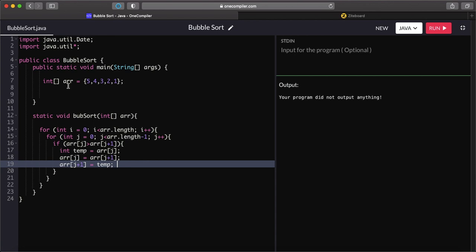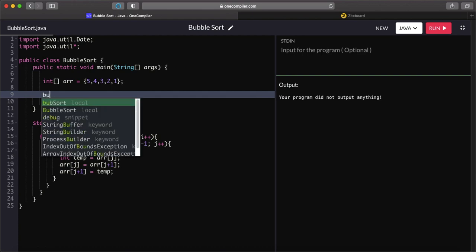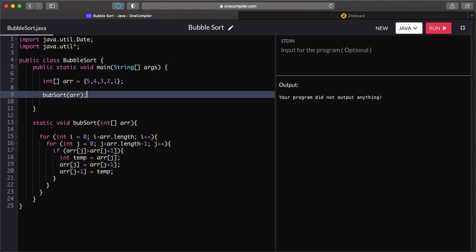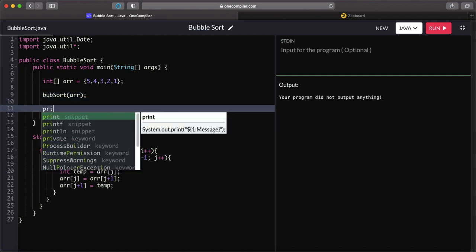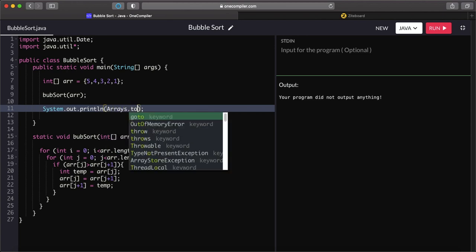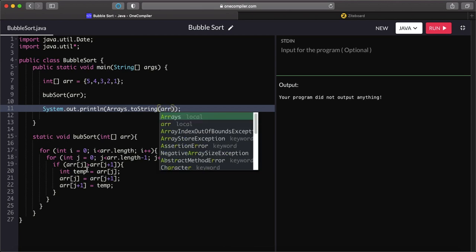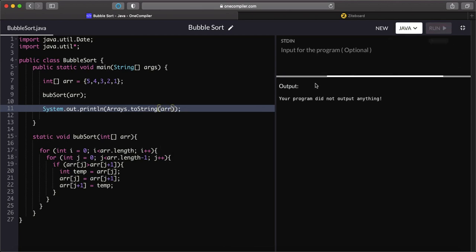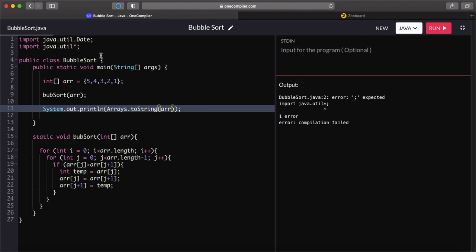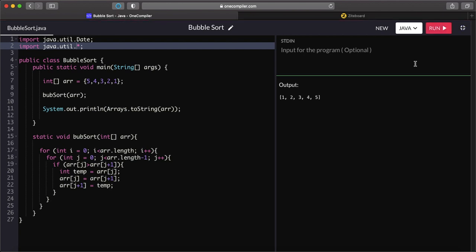Now if we run this function, we should have our array sorted. We call the bubble sort function, pass the array, and then print the array using a Java Arrays utility — that's why I imported it. And if we run it, we can see we have it sorted. So this is one way to implement bubble sort.